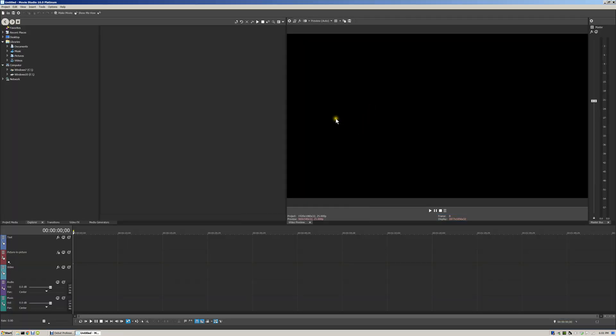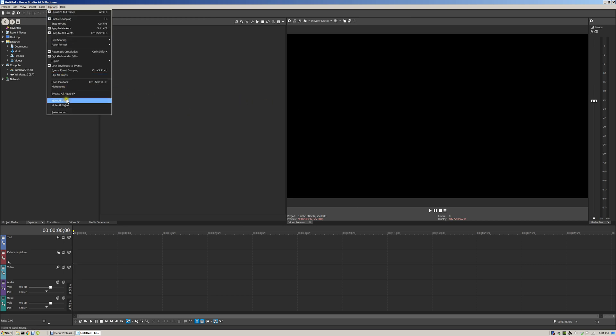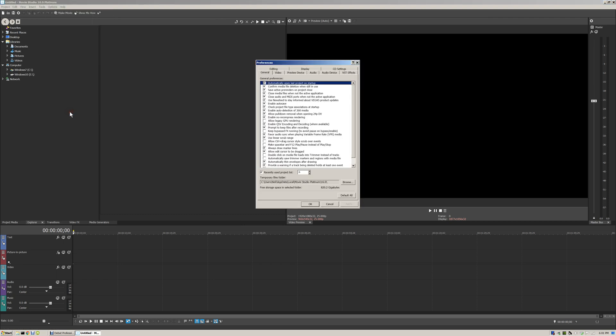And if I do that I'm in, and all I need to do now is go into options preferences and uncheck this: use newsfeed to stay informed about Vegas product updates, and apply and okay.